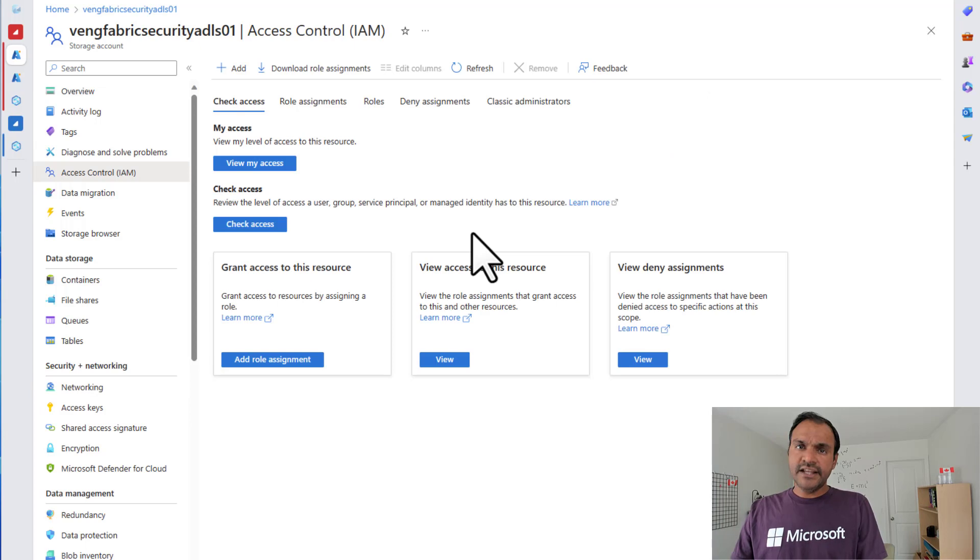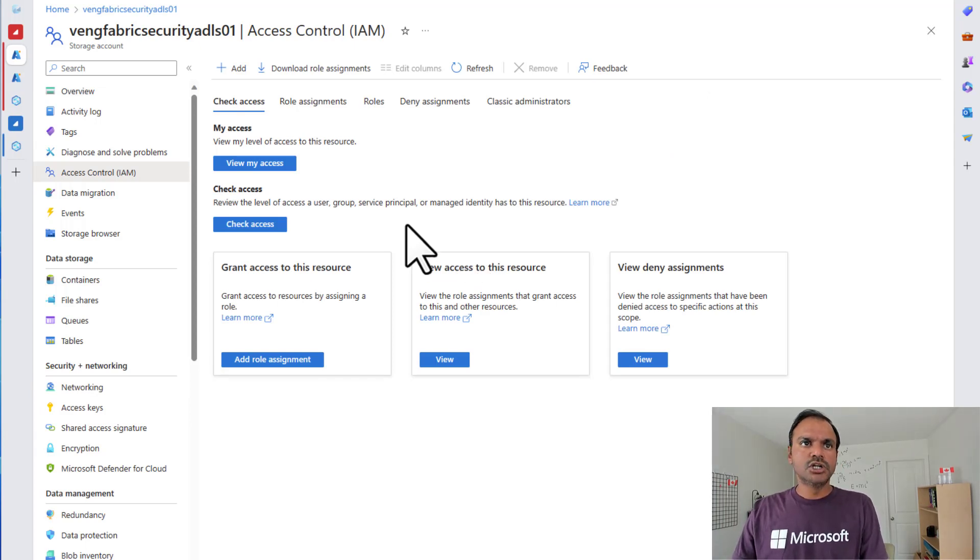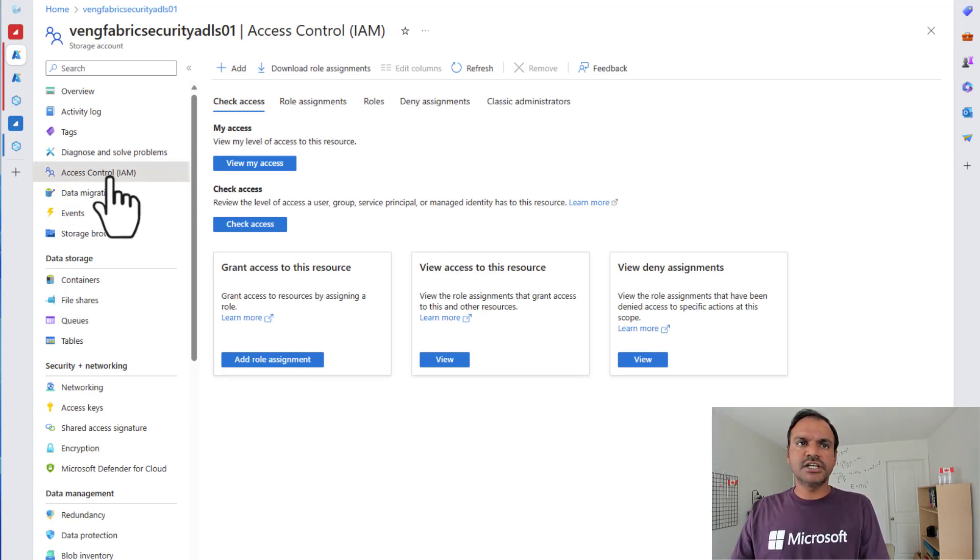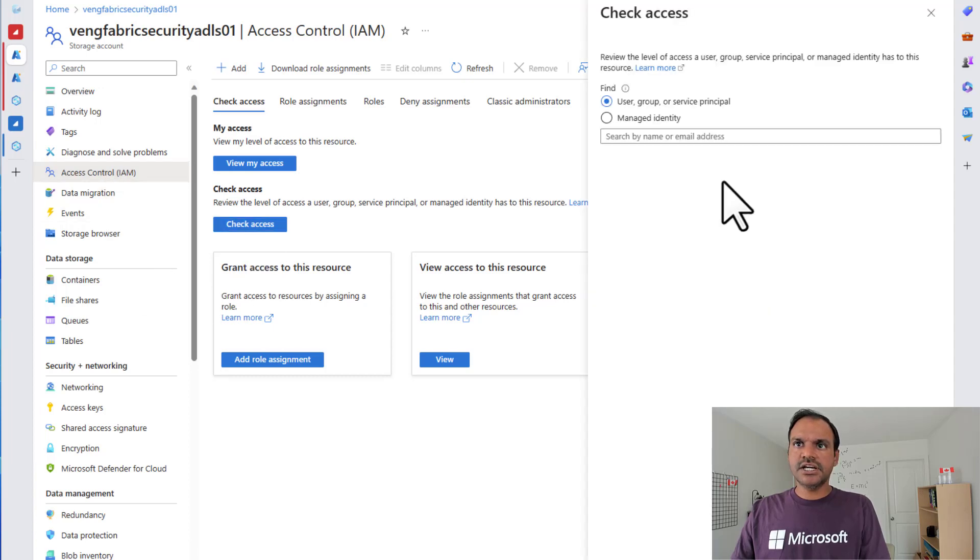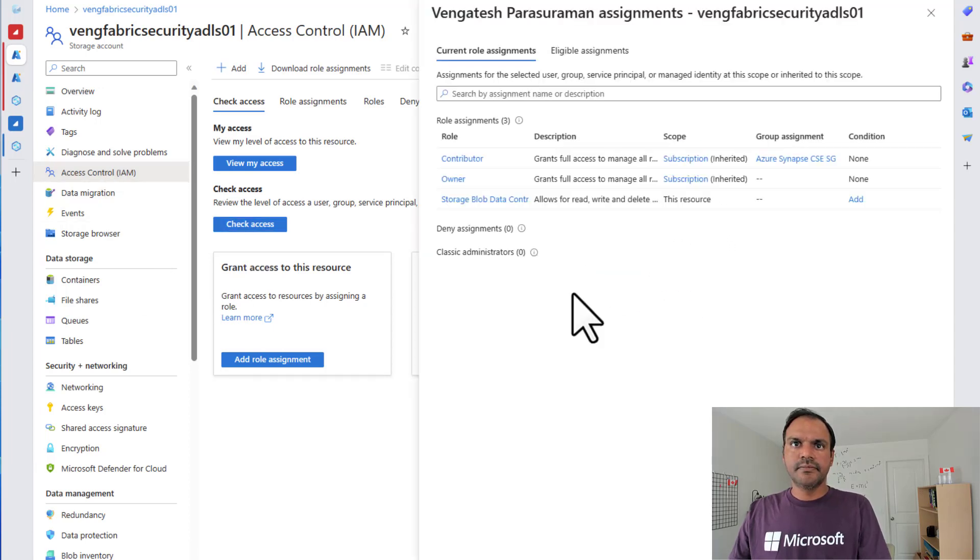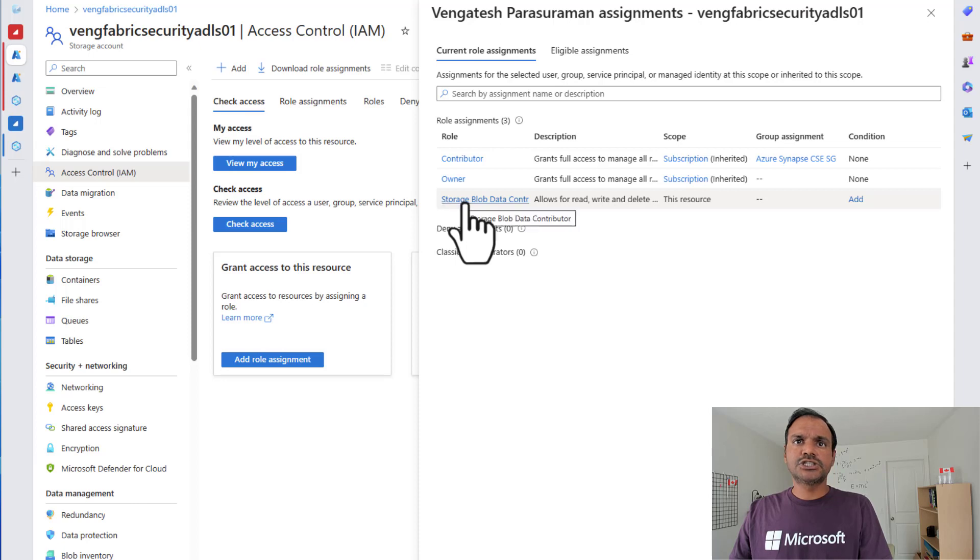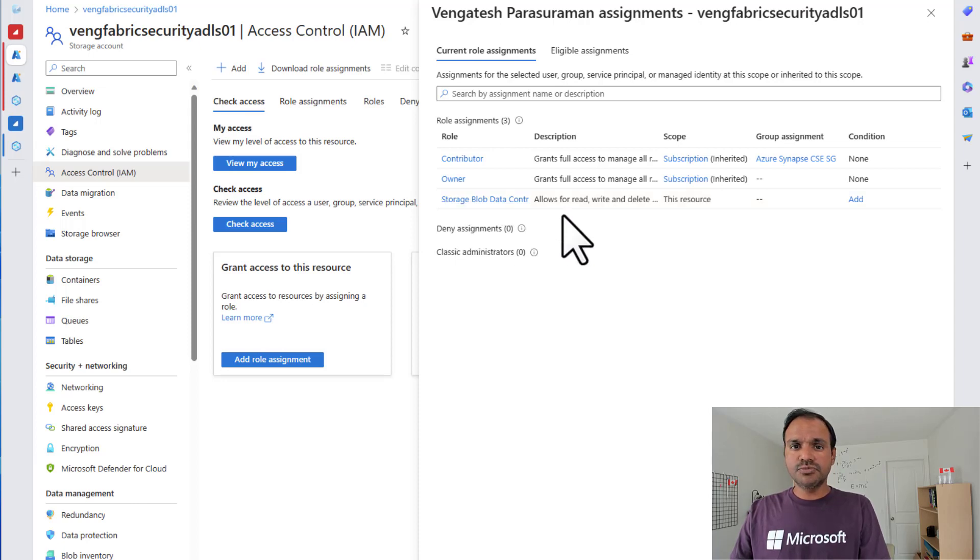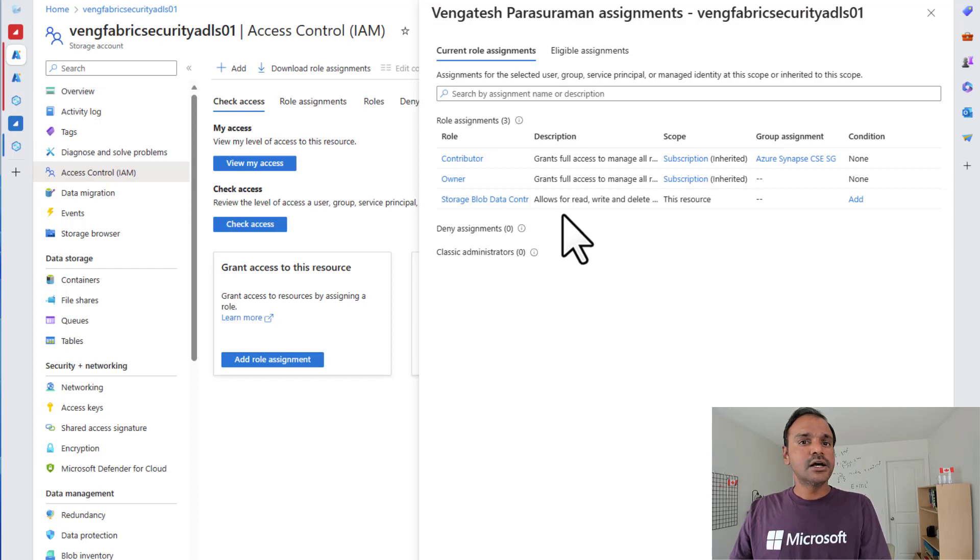The next thing that I want to ensure is access control. So if I go to my access control settings in my storage account and click check access, I see that I have a storage blob data contributor access. This allows me to read write data into my storage blob containers. Now that we have our source, which is ADLS Gen2 connection setup from Synapse, it's time to set up our destination, which is Microsoft Fabric. Now let's head over to Microsoft Fabric.